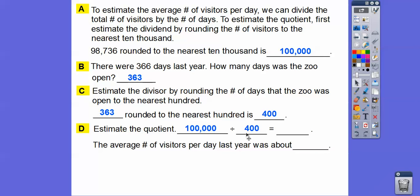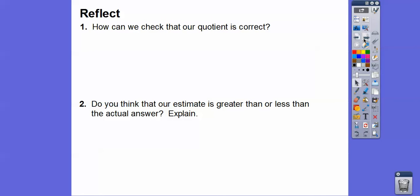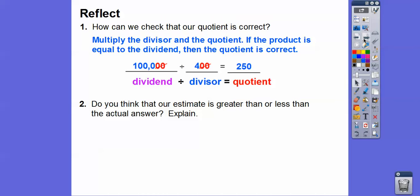Now we estimate the quotient: 100,000 divided by 400. Here's a nice trick — if both numbers end in zeros, we can cancel two zeros from each, leaving 1,000 divided by 4. Since 100 divided by 4 is 25, with one extra zero that gives us 250. So the average number of visitors per day was about 250. To check: multiply divisor 400 by quotient 250, and 4 times 25 is 100, giving us 100,000.